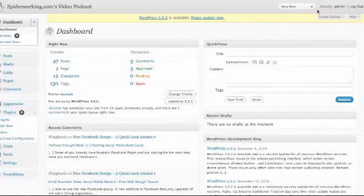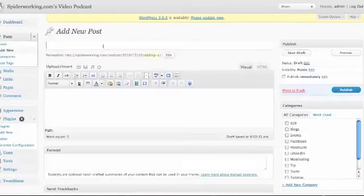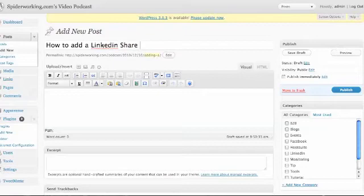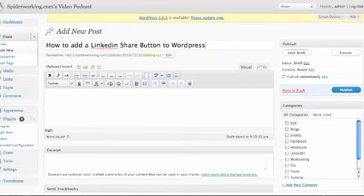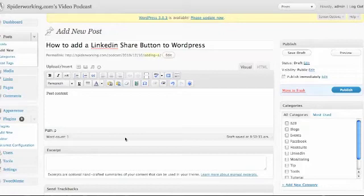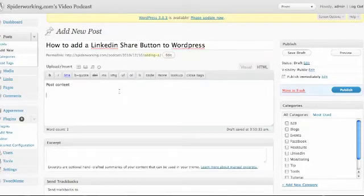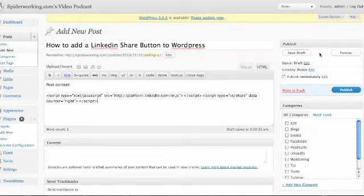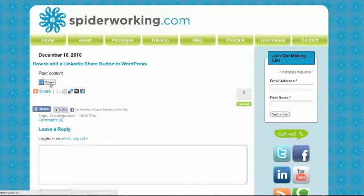Then you go into your blog, into the admin page, click on new post. Give your post a title and write your blog post as you normally would. Once you've finished writing your blog post, you want to click on HTML on the top right-hand side. Then simply paste in that code that you copied from the other page. And if you click preview, you'll see there it is — it's appeared on your blog post.